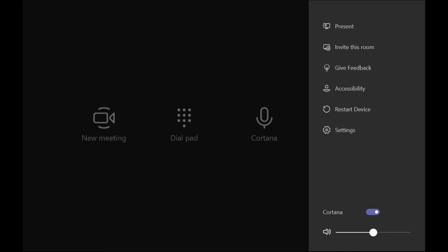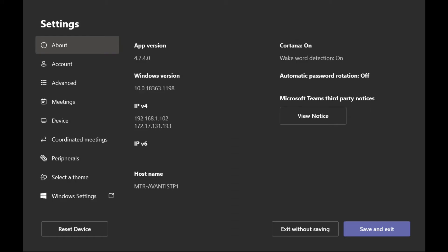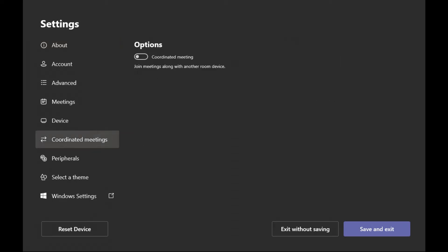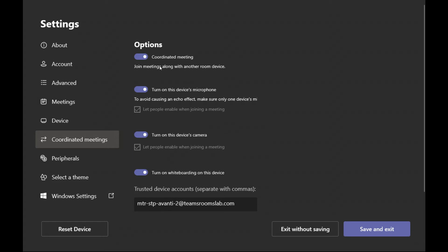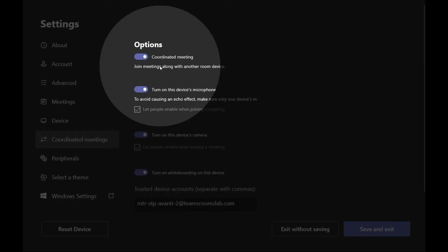So we're going to go in as admin and enable Coordinated Meeting Join. Within here, we click on Coordinated Meeting and then simply Enable. This gives us a couple options.